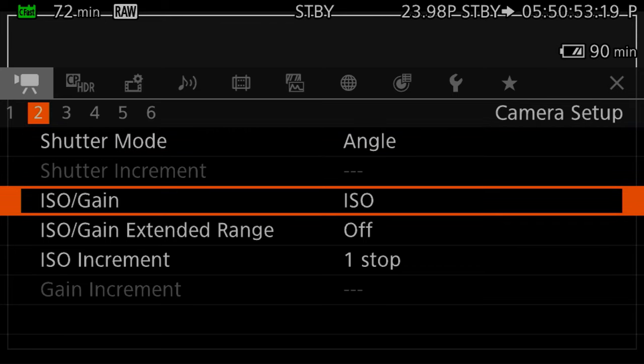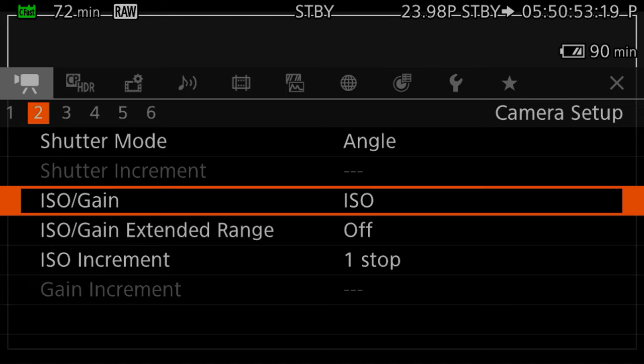I like to have my ISO/gain set to ISO. When I started shooting everything was on gain. I like to think of ISO as a standardized thing — if you're shooting at a given ISO on one camera, in theory it should be similar on another camera. Not necessarily the case, but it's a good way of referencing other cameras and getting closer, as opposed to just using gain. I don't use the extended range.